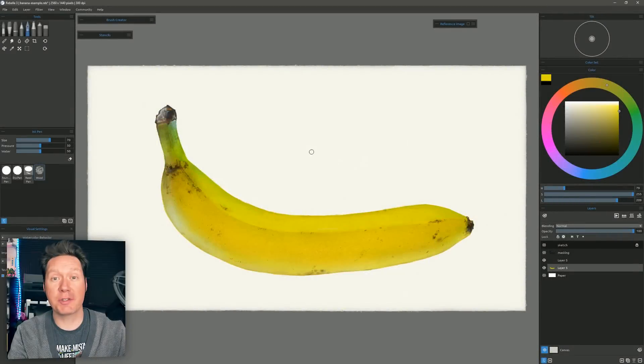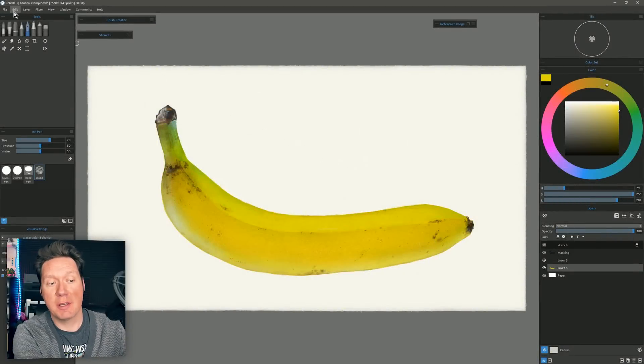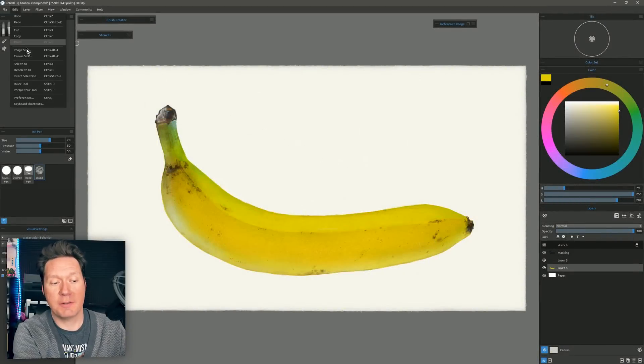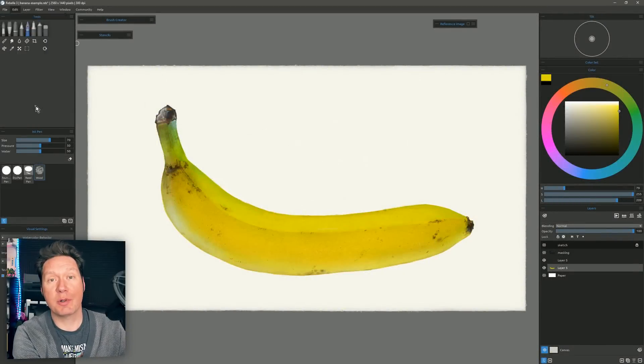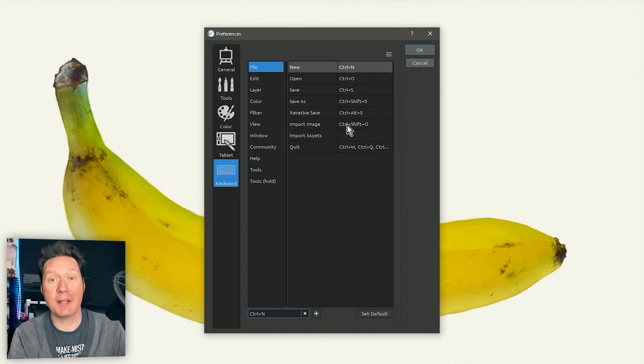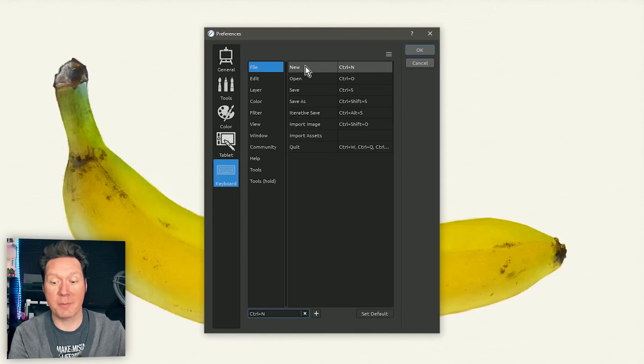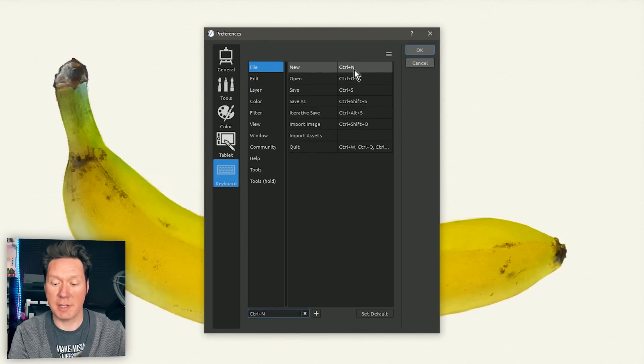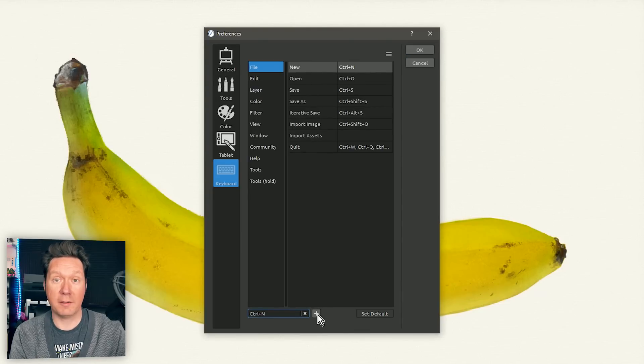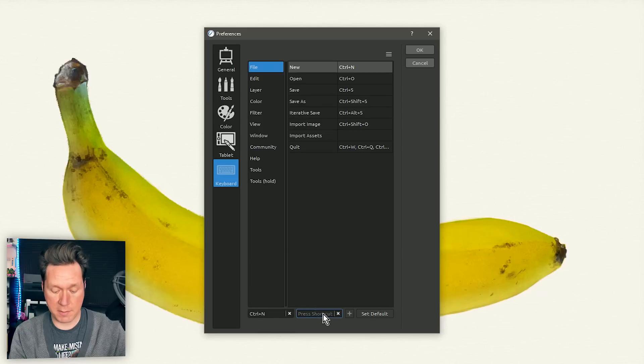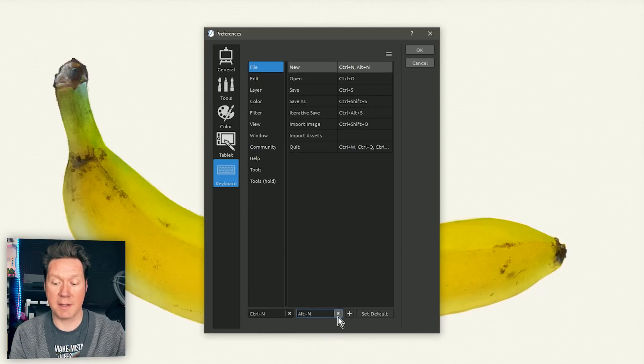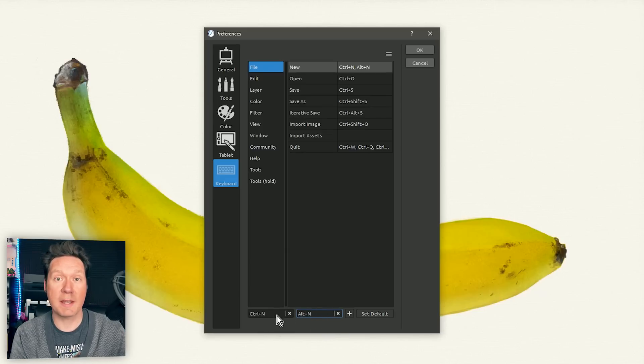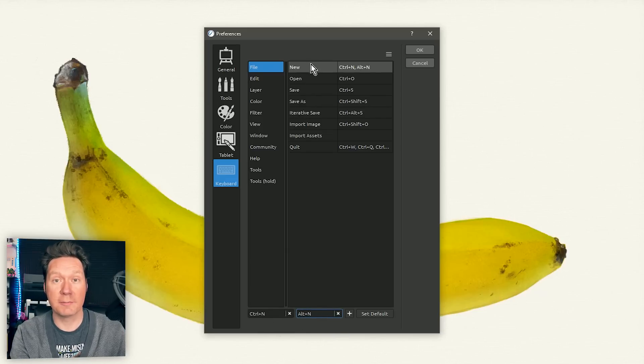In the release of Rebelle version 3.1 you can now go to Edit, Keyboard Shortcuts and you can have more than one keyboard shortcut for a particular action. So for example if I select File New that's currently Control N, I can click the plus button now and I could have this be Alt N so I can use both Control N and Alt N to create a new file.